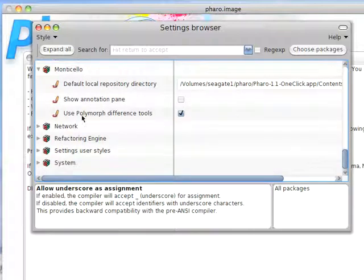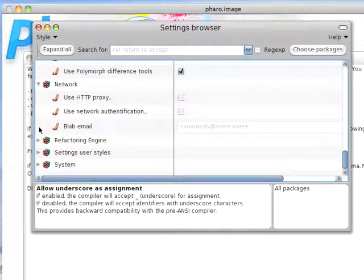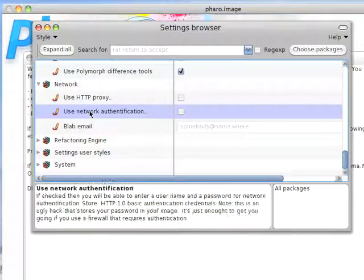And a bunch of other things, including the network and refactoring engine. Tons of things. I would advise you to go select each one that you're interested in, read this stuff down here, and then make changes as appropriate.